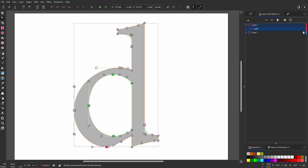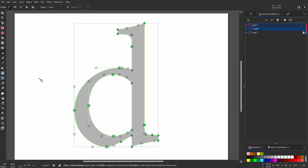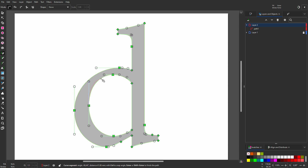Now I draw the inner path. I click on the pen tool. I click, hold Ctrl, and drag. Then I click, hold Ctrl, and drag. As before, I will adjust the right arm later. I click and drag. To get a corner, I press Shift L again.